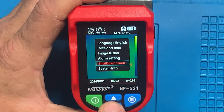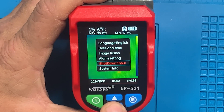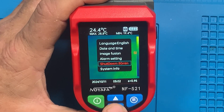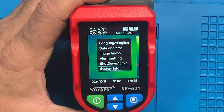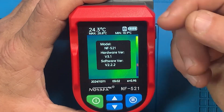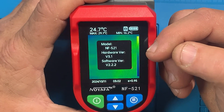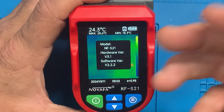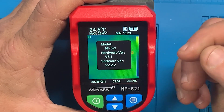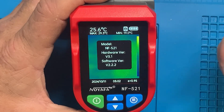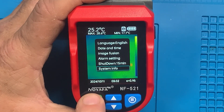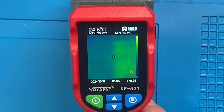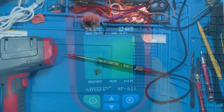You can change your shutdown duration by cycling up and down — I think 15 minutes is fine. System info shows the model is NF-521, hardware version is 3.1 (the box said version 3, so maybe we got a little upgrade), and software version is 2.2.2. That's the basics — it's really not a complicated unit to use, pretty simple and straightforward.